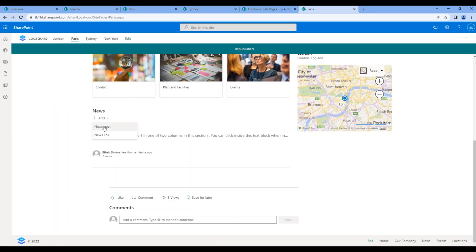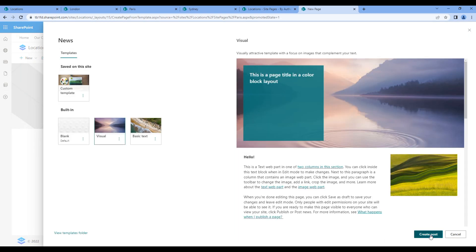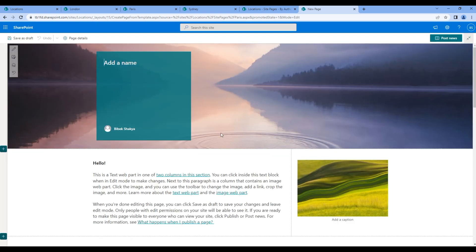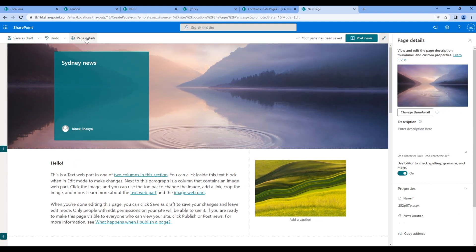Let's add another news: Sydney news. Click page details, choose Sydney.